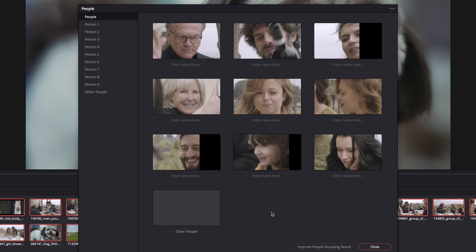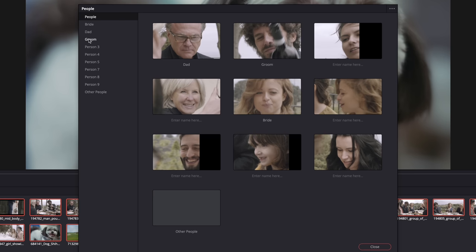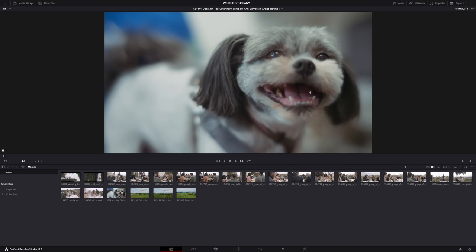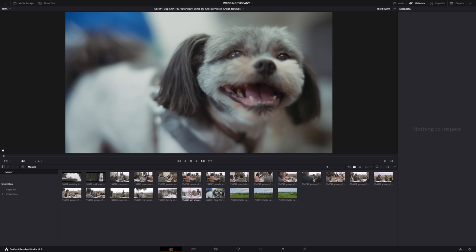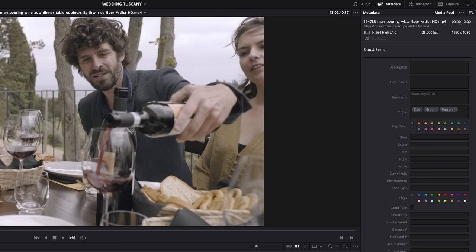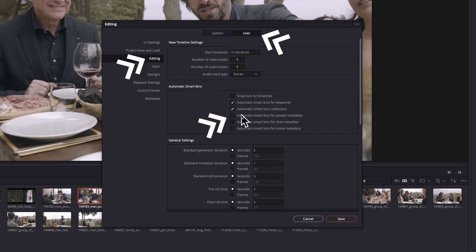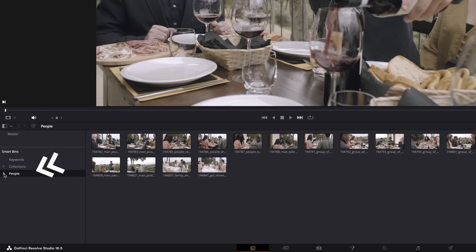You can name the groups — for example, 'Dad,' 'Bride,' 'Groom' — and then see all clips with a specific person. It didn't recognize grandma's dog though, which was slightly disappointing. Once you close the window, Resolve saves all that information in the metadata of each clip. Go to Preferences, then Editing, and check 'Automatic Smart Bins for People Metadata,' and now in Smart Bins you'll have a folder for each person. This feature will 100% save you a lot of time.